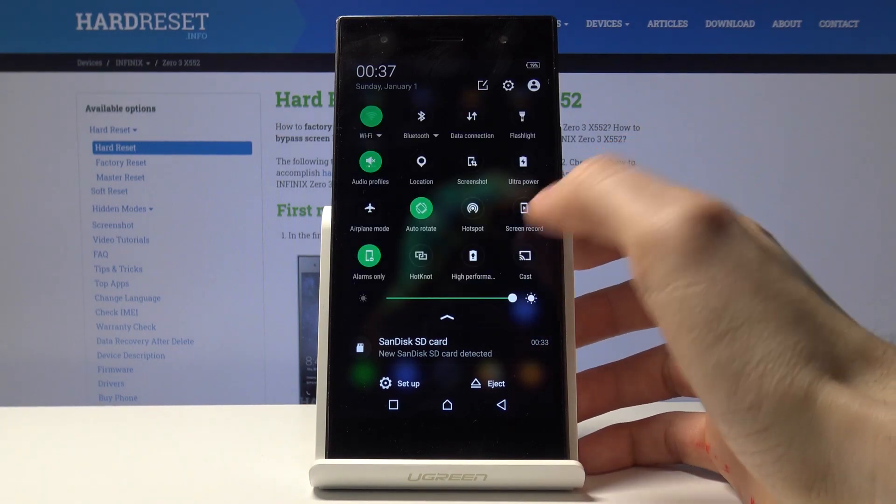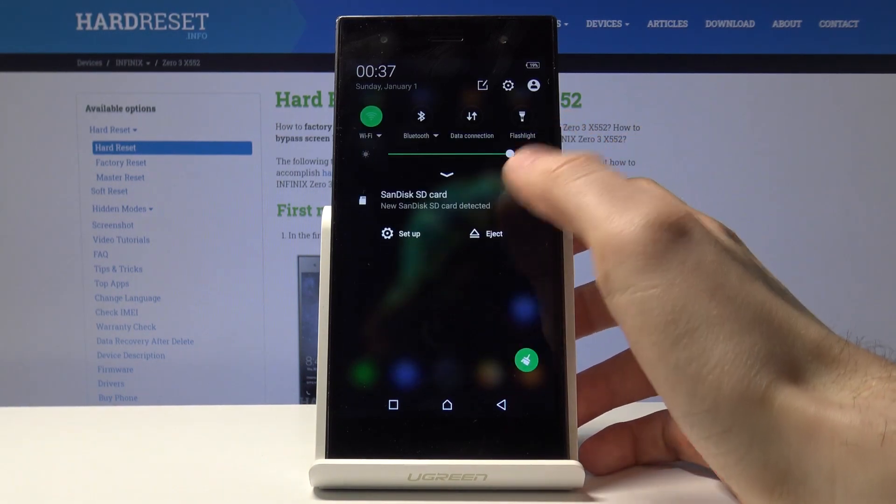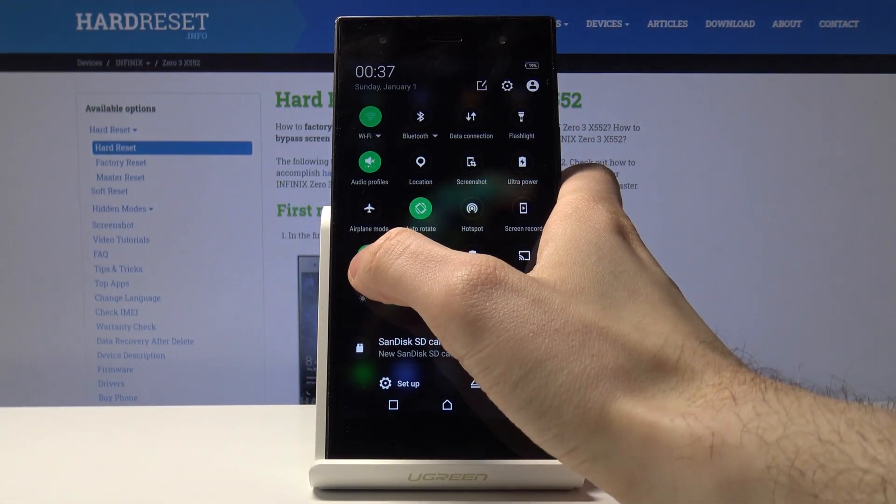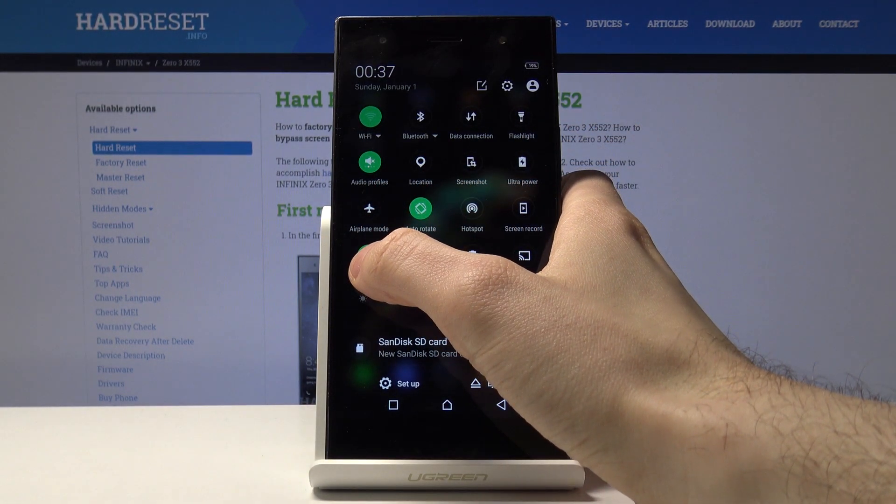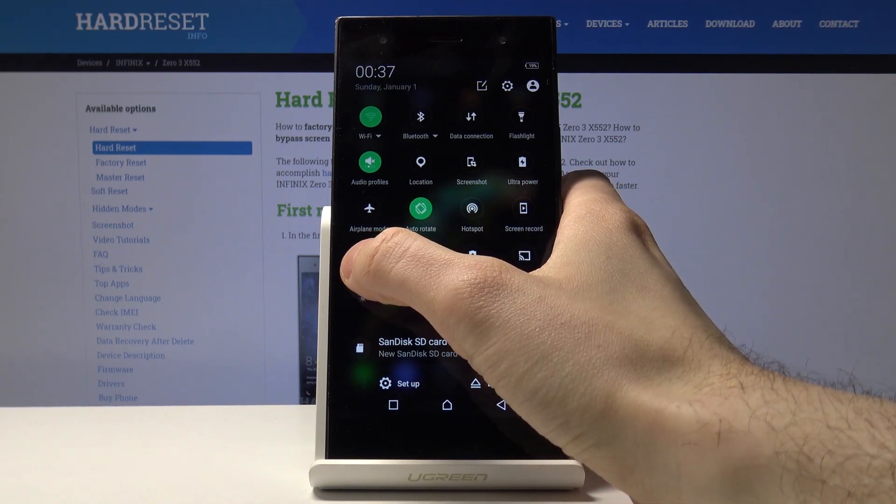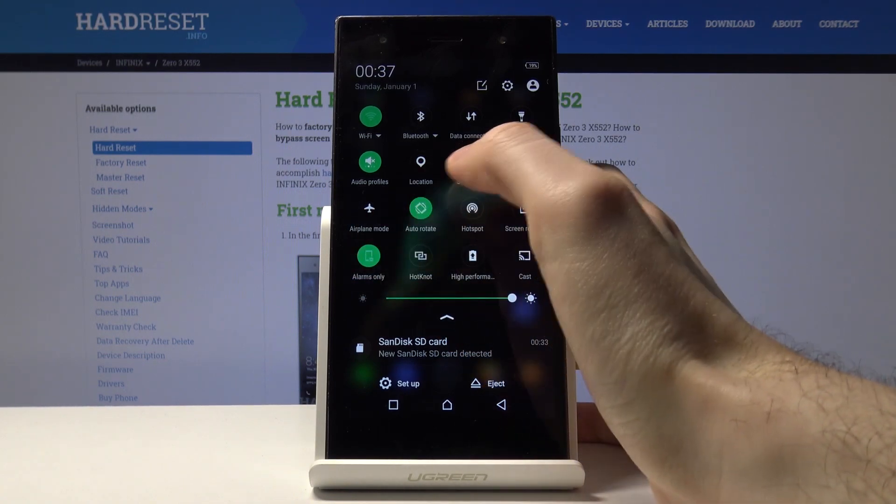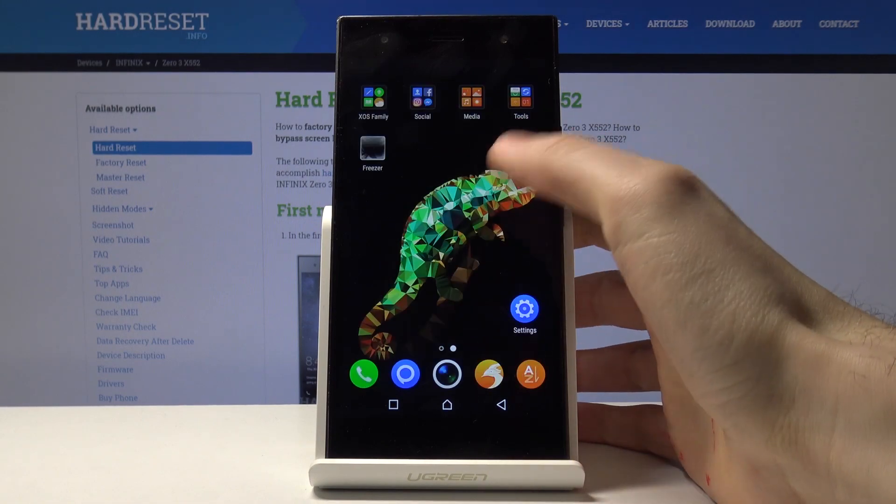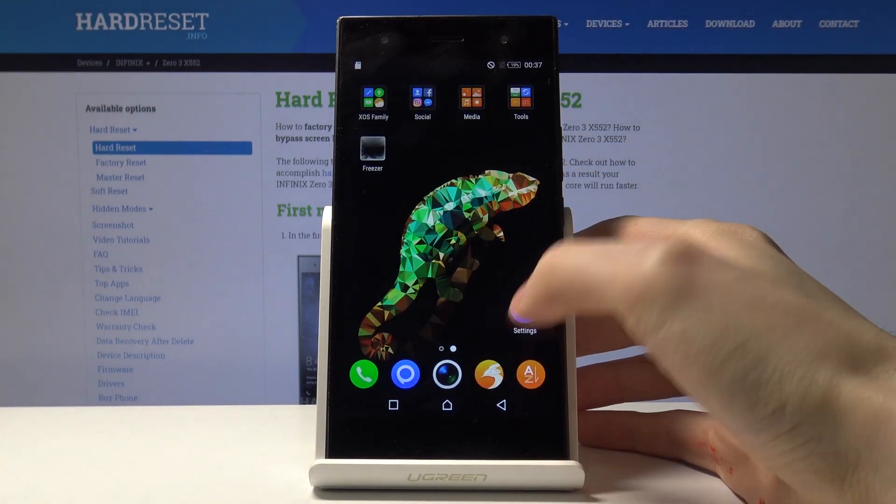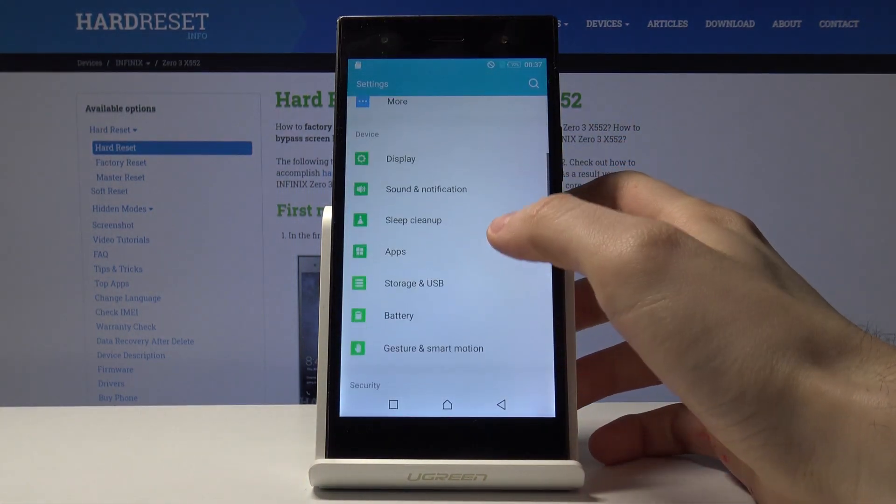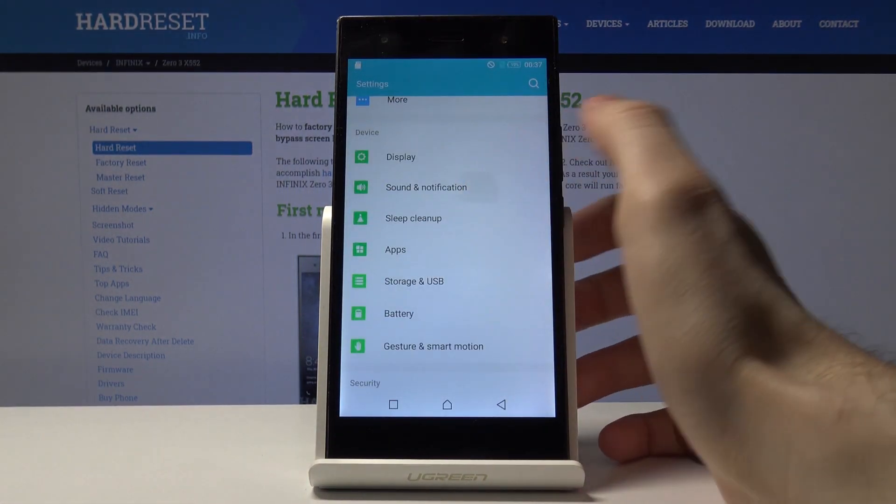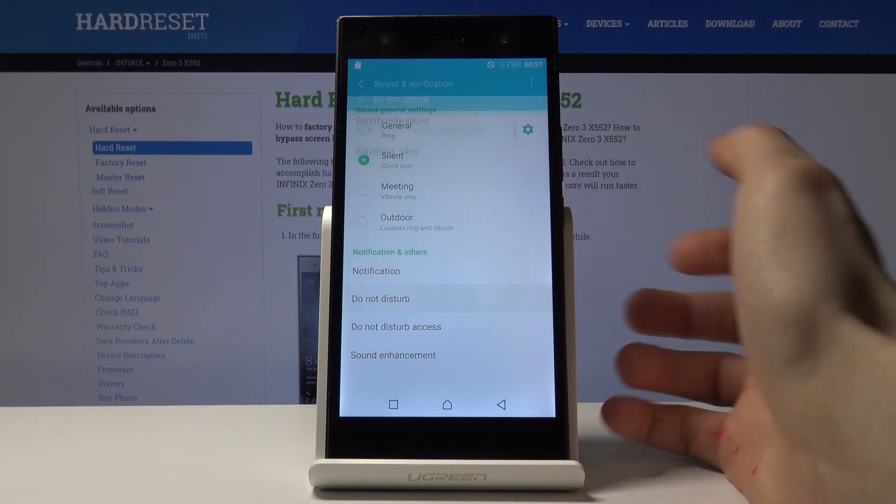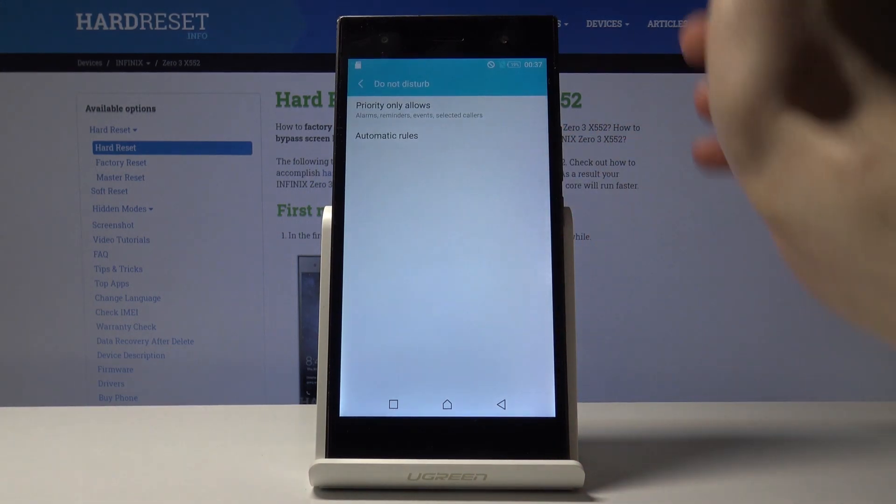And also you have some other Do Not Disturb mode options. If you hold this key, or you have to go to the settings, then you have to go to sound and notification, Do Not Disturb.